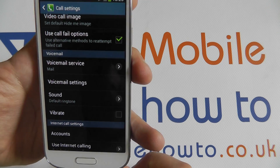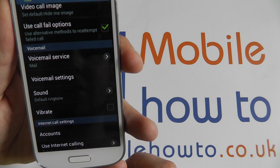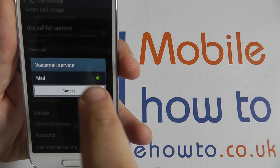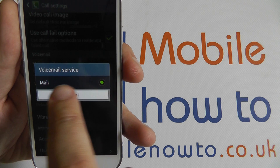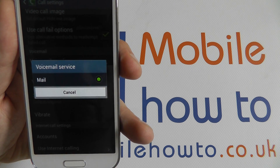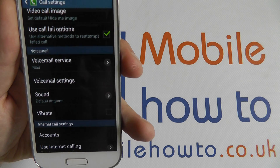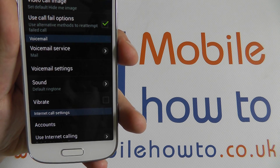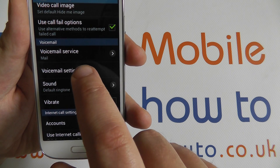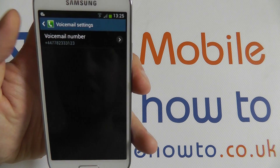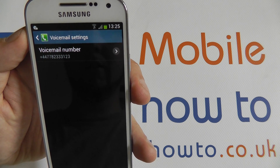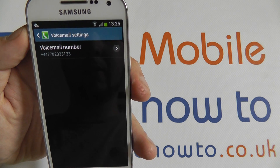Now I've currently just put a 3UK SIM into here, so when I tap on voicemail service there's the option of using mail, which is their service. This option will change depending on the network carrier SIM card you put in the device, and then settings here will show me the voicemail number for 3UK's voicemail service for this SIM card.